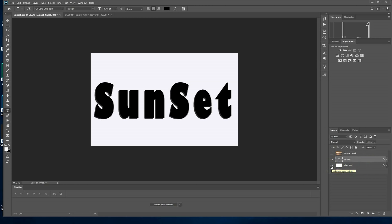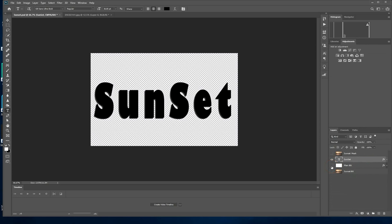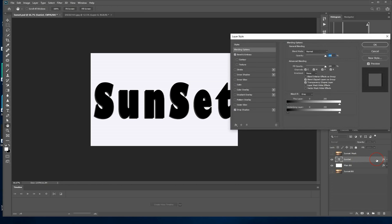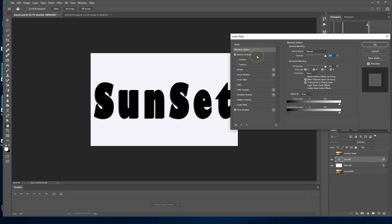Now what we need to do is to give some effects to our text. You double click on the text layer and select bevel and emboss and also drop shadow. These are the only two effects that we're using for this particular text.